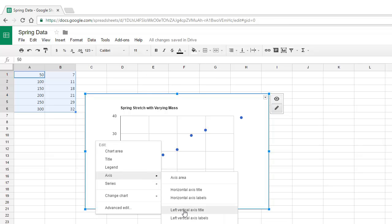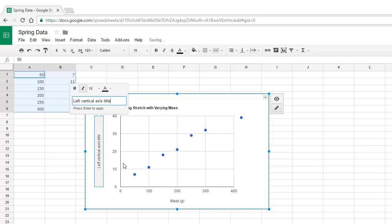We now have a nice graph, all scaled for us and looking good. Next, let's add a Best Fit Line.